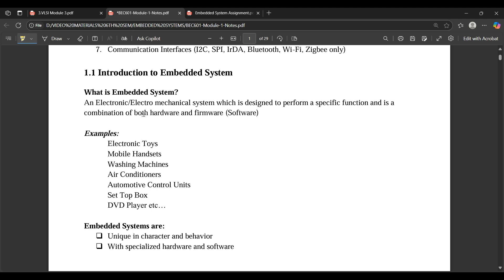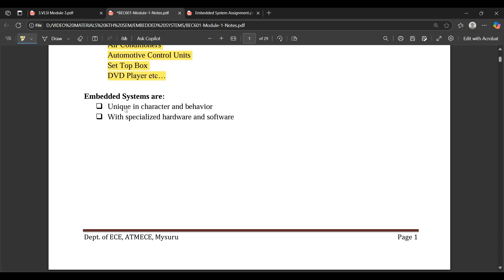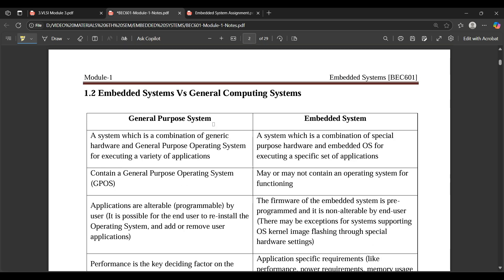Some examples of embedded systems include electronic toys, mobile handsets, washing machines, air conditioners, automotive control units, set-top boxes, DVD players, etc. These are embedded systems we use in daily life. Embedded systems are unique in character and behavior, with specialized hardware and software components.